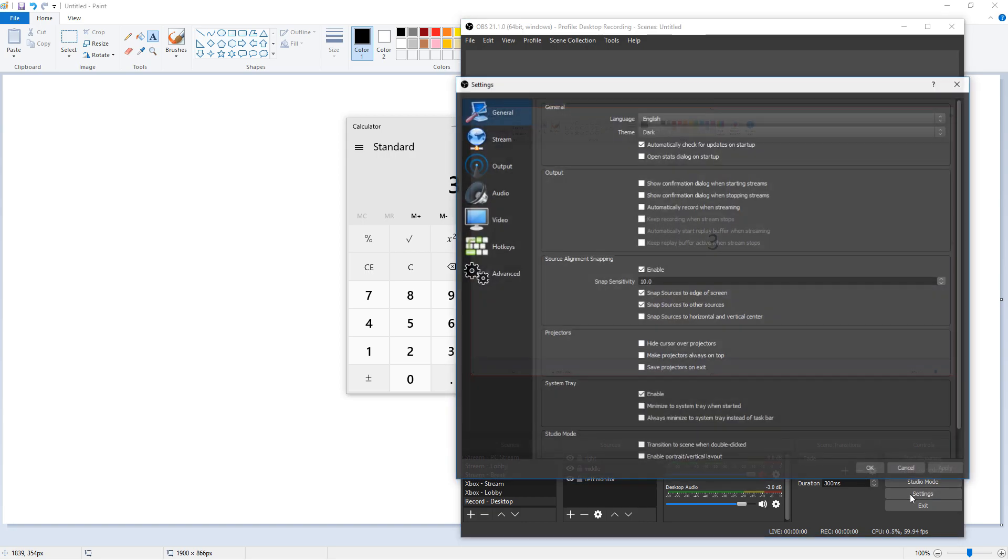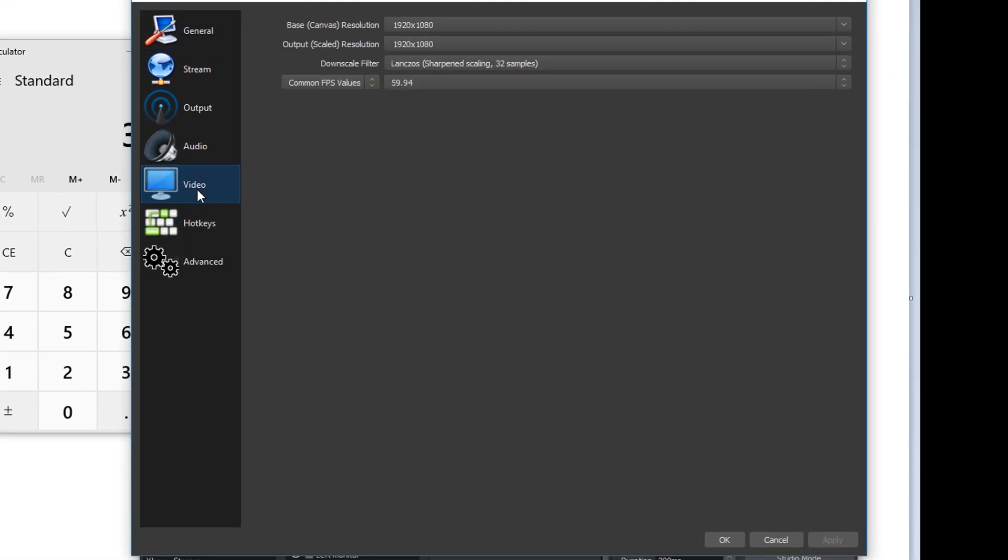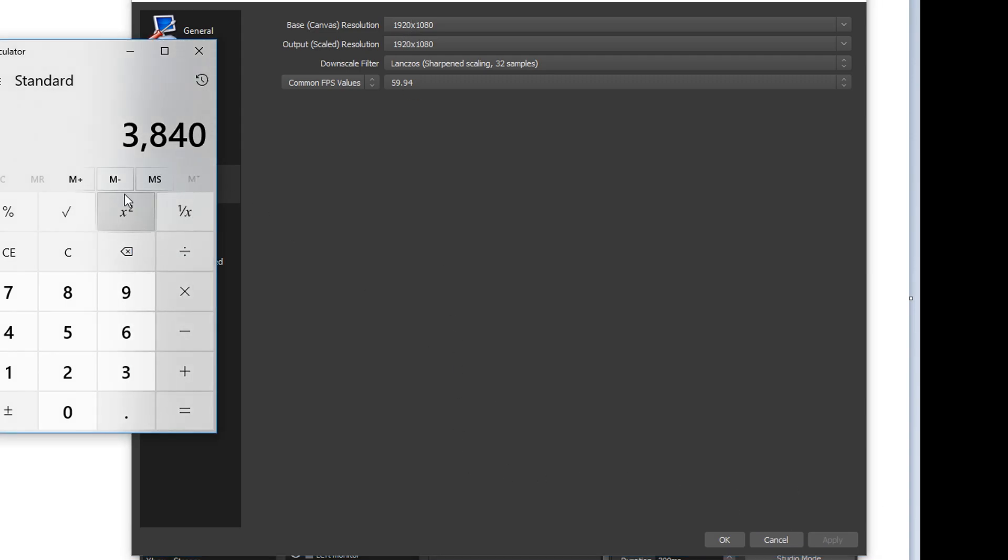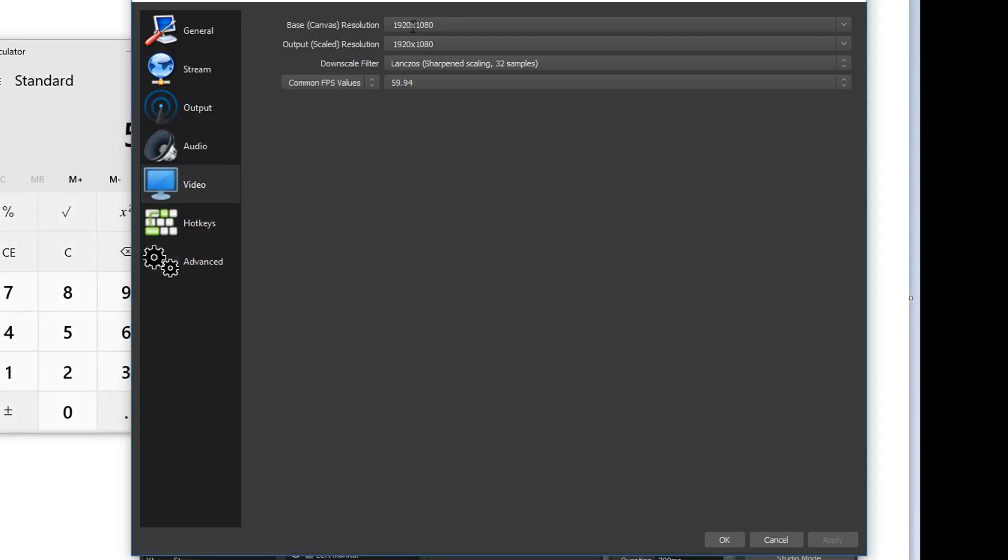Next you want to go to settings and go to video. For the base resolution you're going to change this number, which is the width number, to the equivalent of three times whatever 1080p is. Now this number may be different if you have like a left monitor that's 1080p and the middle monitor is 4K. You'll have to add those numbers individually. But right now since I have three of those we'll bring up a calculator and do 1920 times 3 which equals 5760. So change the left one to 5760. The output resolution likes to change to something smaller, so just go ahead and correct that to 1080.